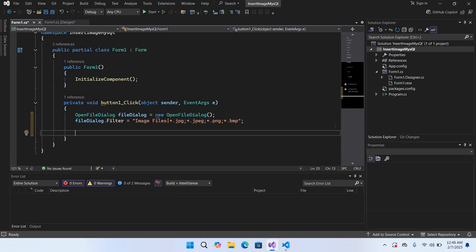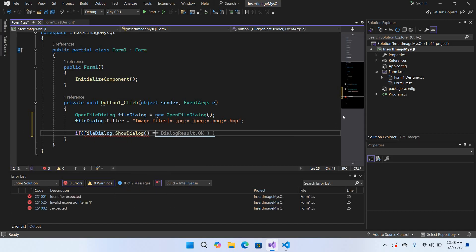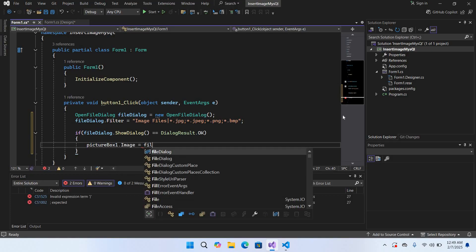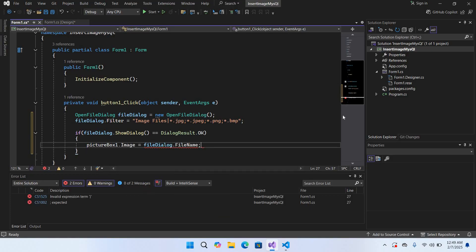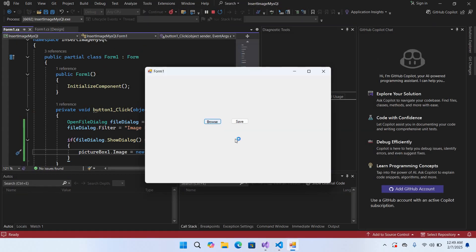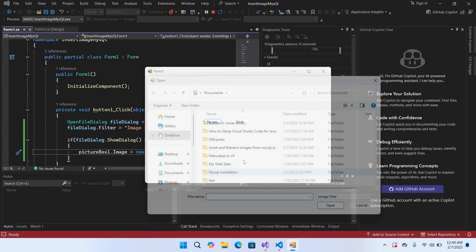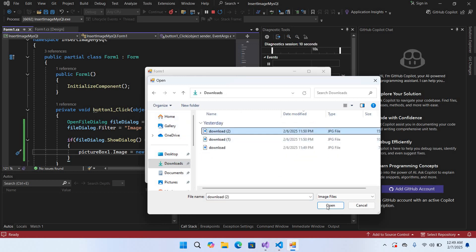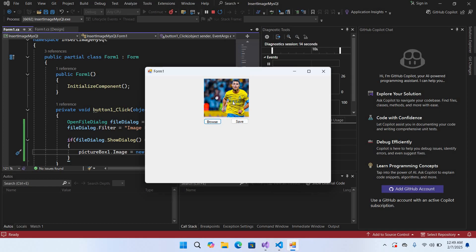Now I'll use: if (fileDialog.ShowDialog() == DialogResult.OK) to get the file path, then set pictureBox1.Image = new Bitmap(fileDialog.FileName). If I run this now — clicking the Browse button opens the file dialog, I go to Downloads, select an image, click Open, and now you can see the image is shown in the PictureBox.